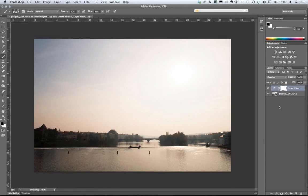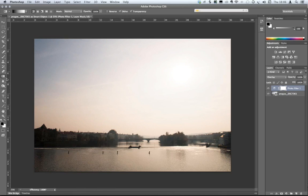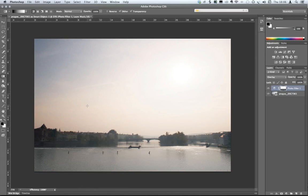At the moment this is looking ever so slightly dark at the bottom. So what I could do is pick up my gradient tool and click and drag upwards to create a gradient filter look on the image, removing the effect at the bottom of the screen.